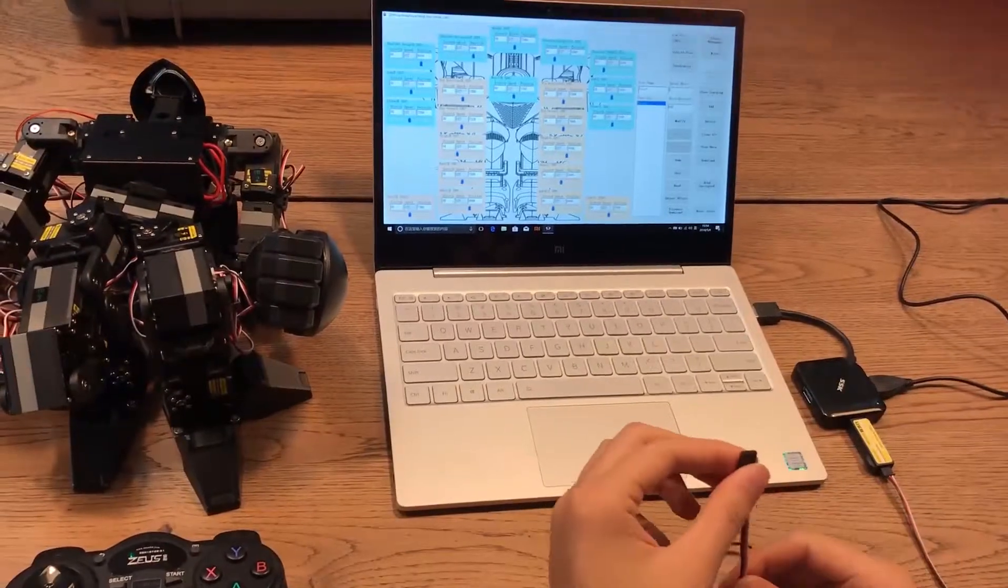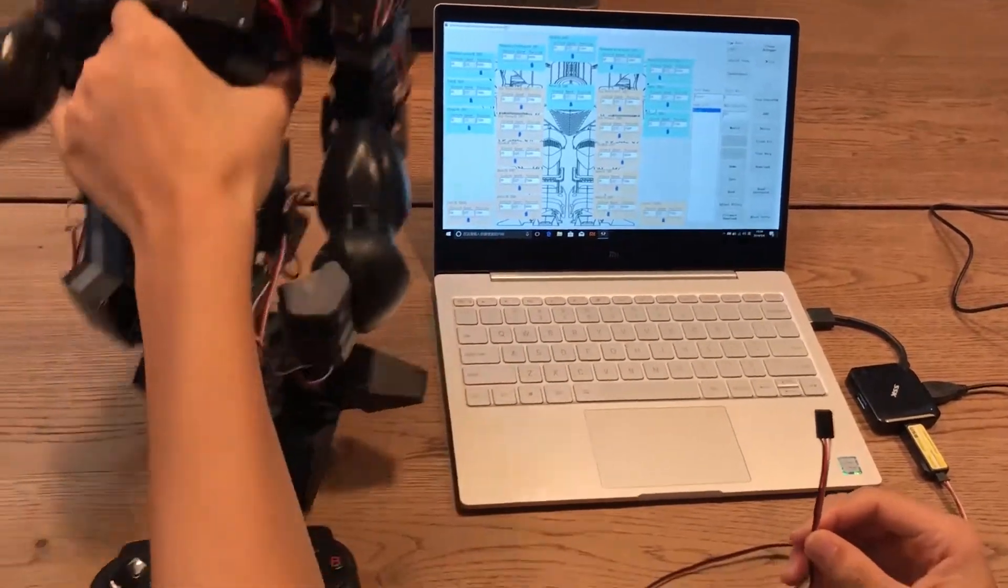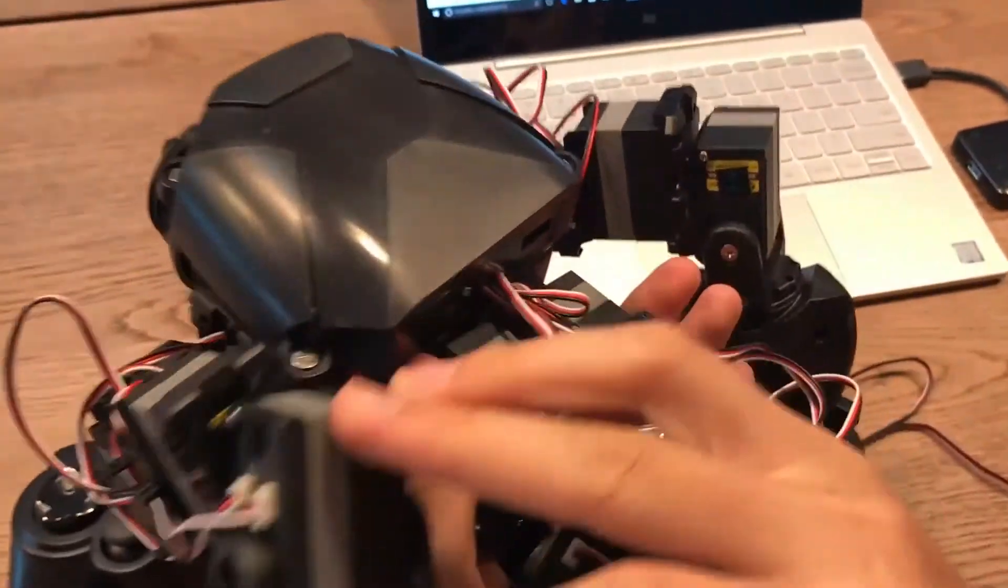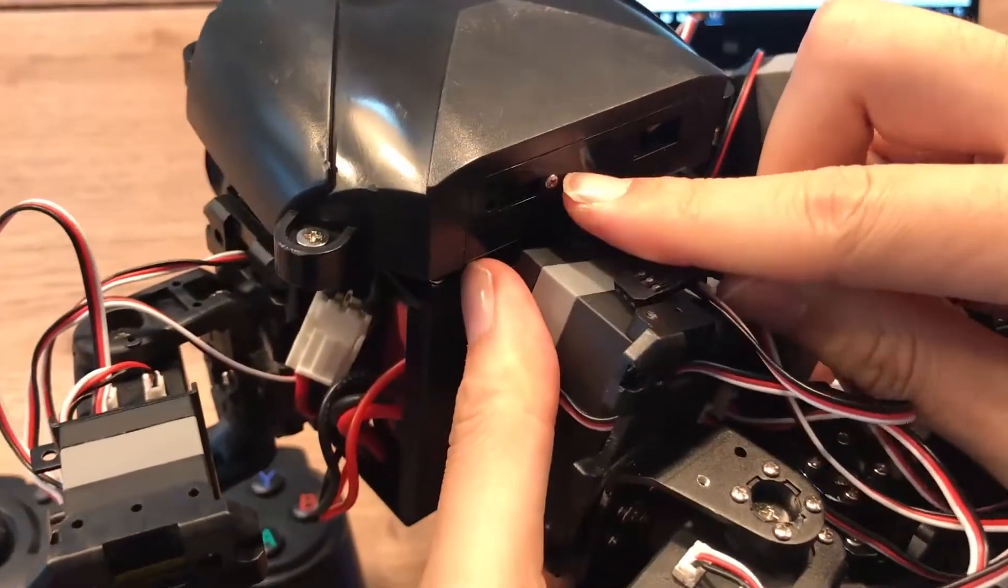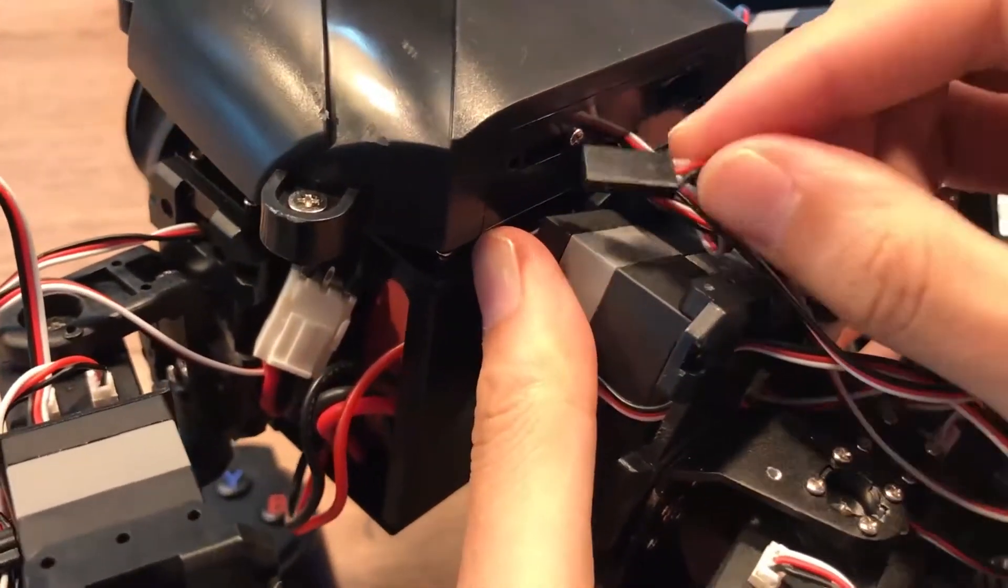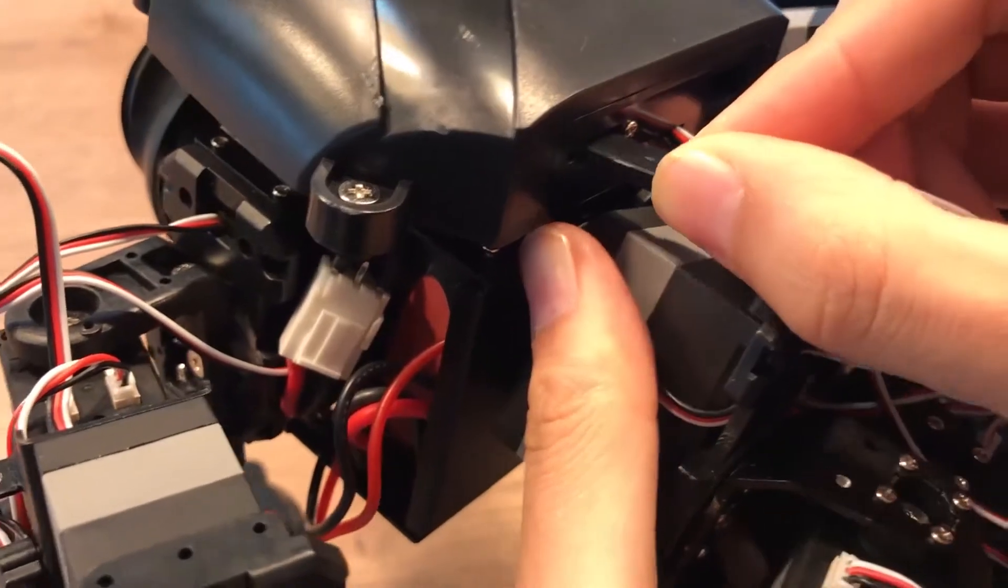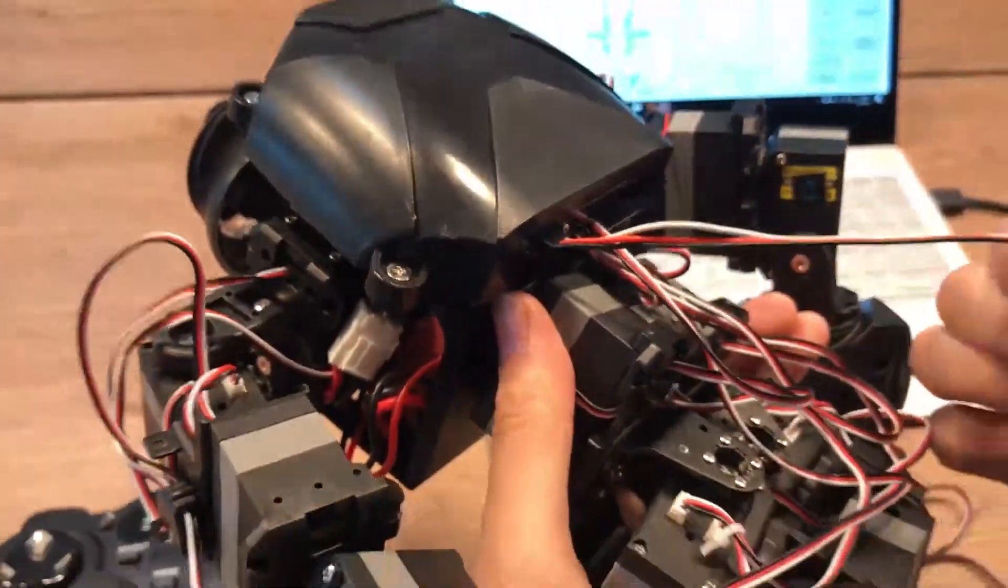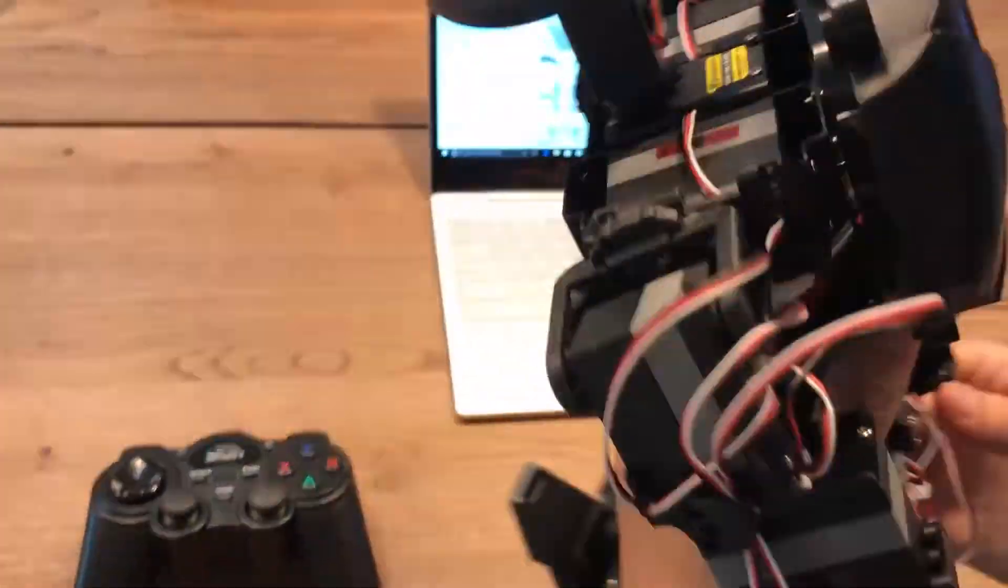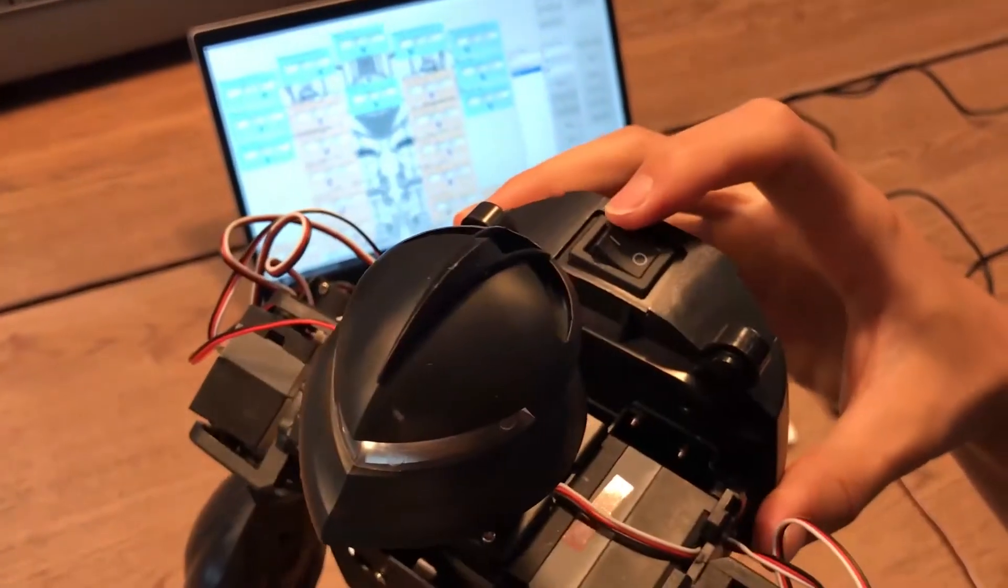Step three, twist the waist of the robot. You will see a connector here. Connect the wire and turn on the power.